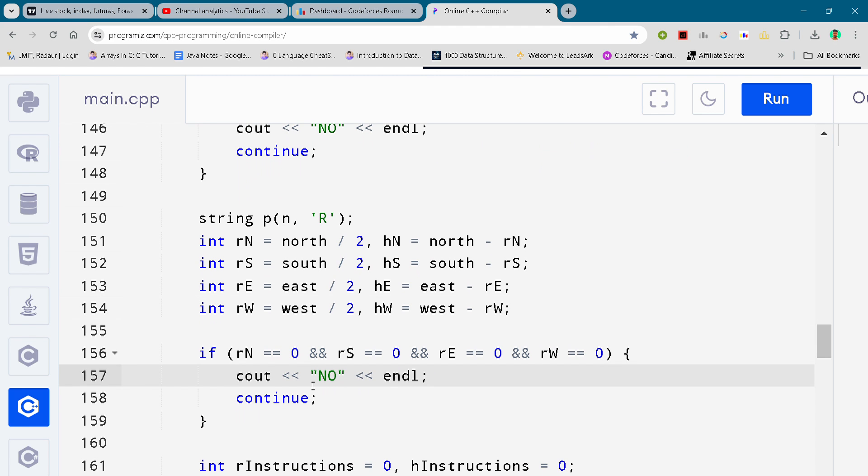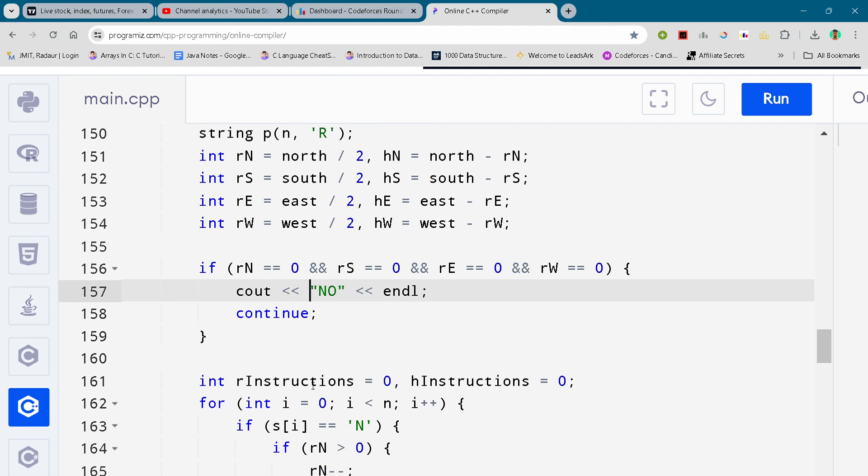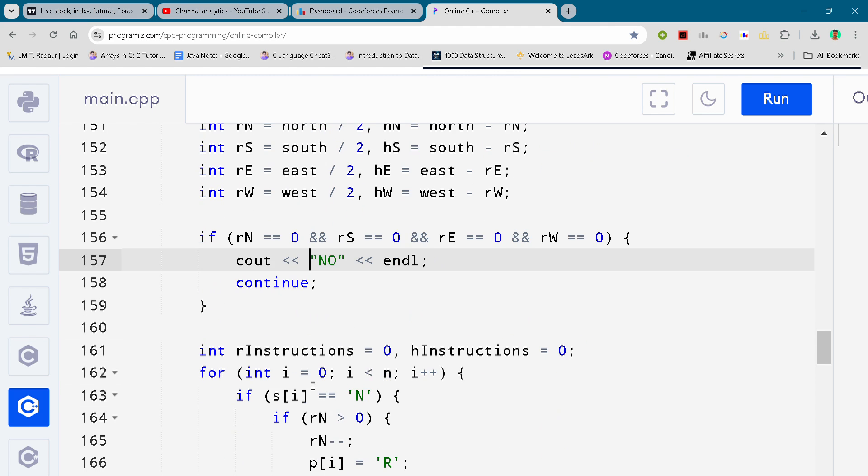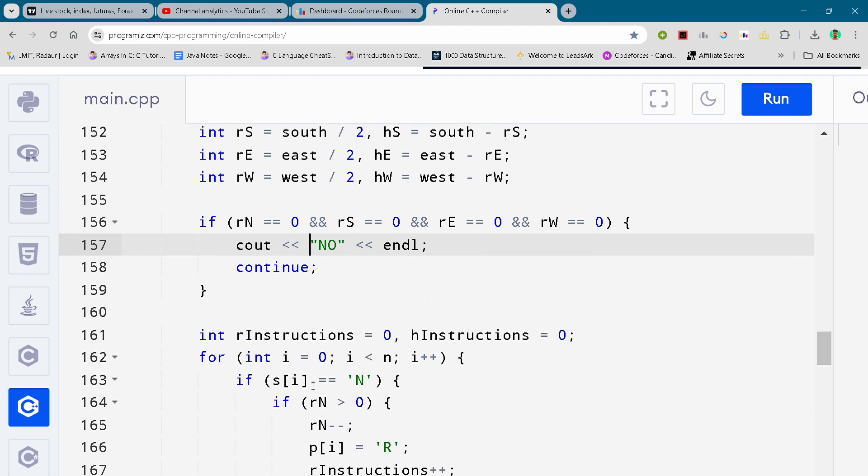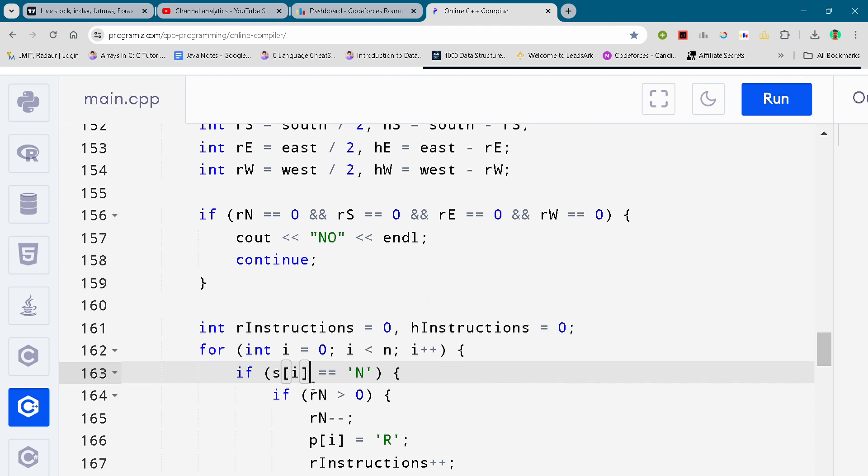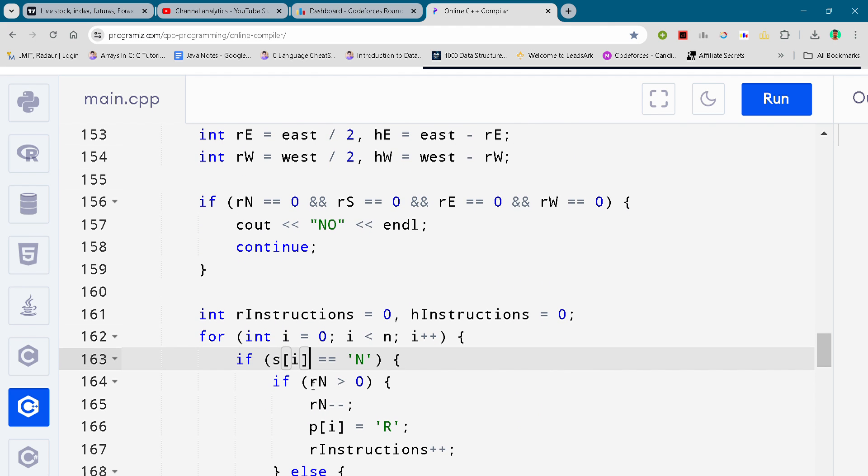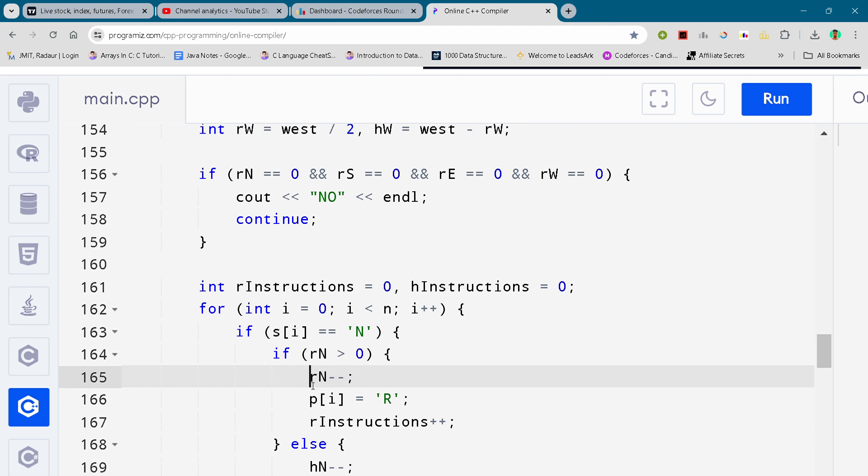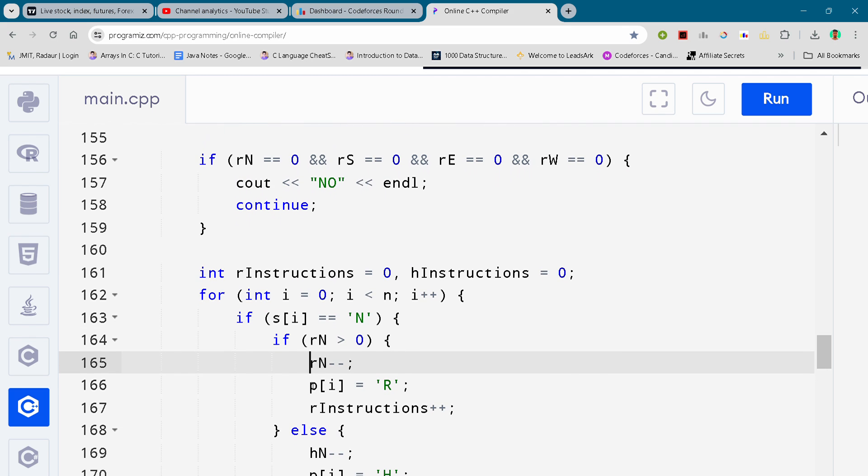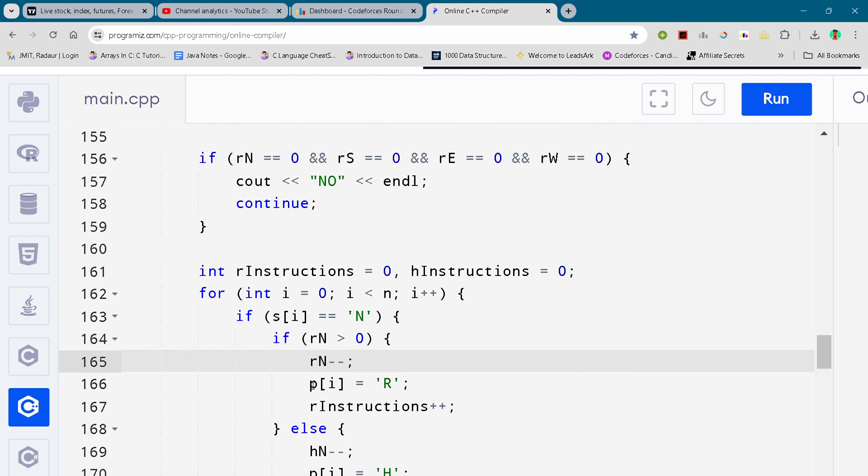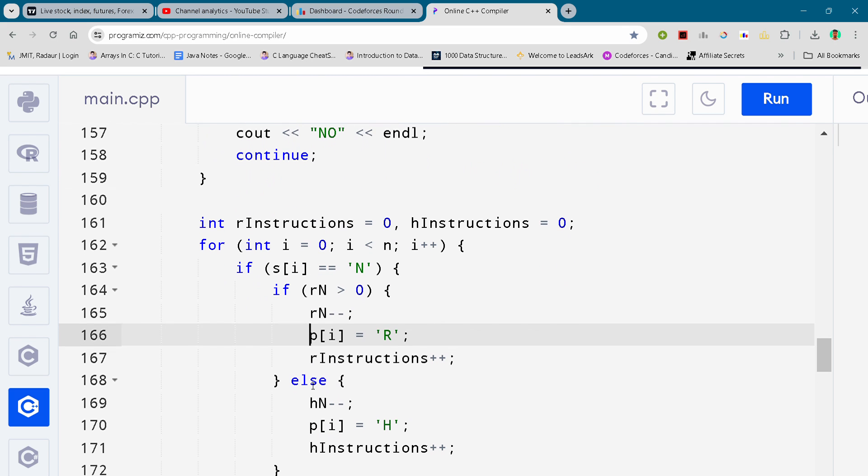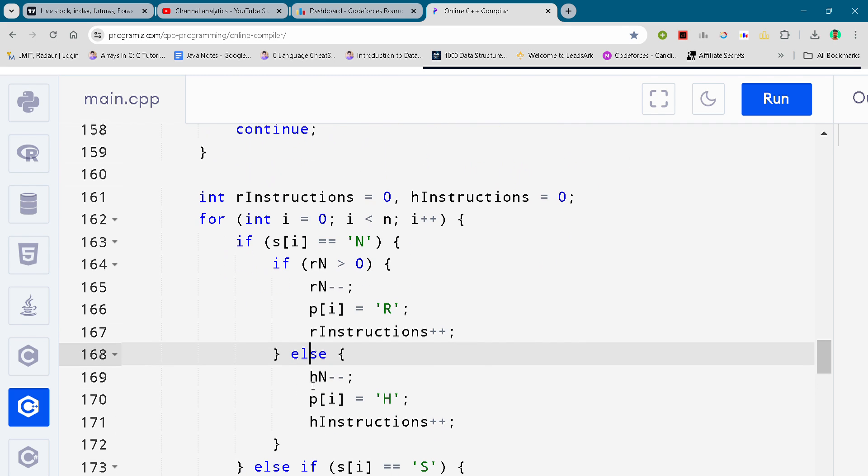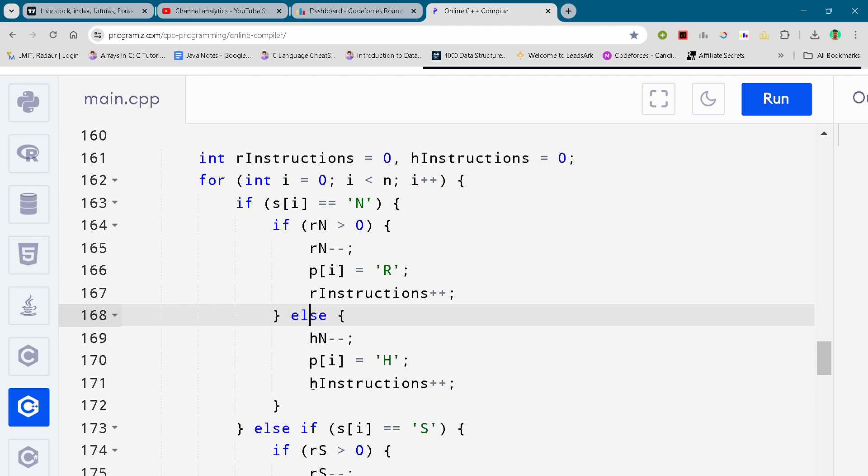Don't waste your time in understanding the code. You can do that after the contest as well. Right now during the contest, focus to solve in as low time as possible.